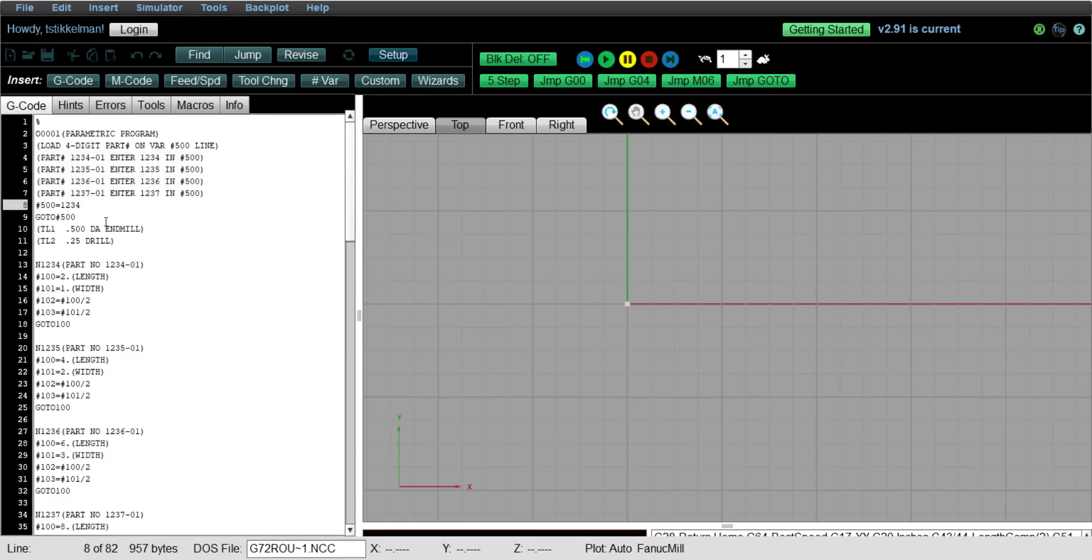So right now we have loaded the first part number, 1234. And so what it does on the very next line, it says, go to number 500. Now 500 is now loaded with 1234. So what it does, number 500 represents 1234.